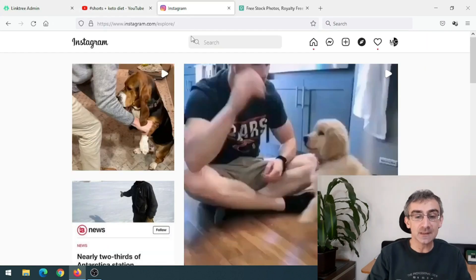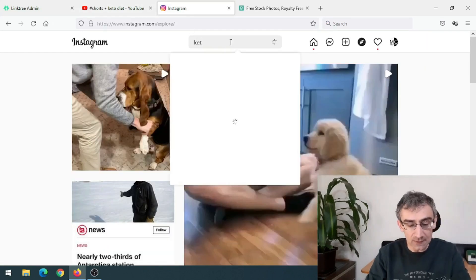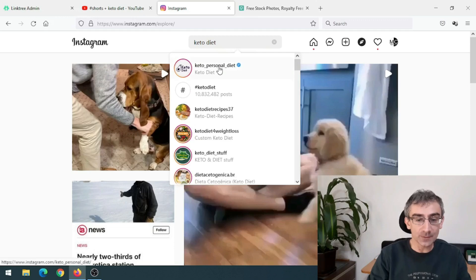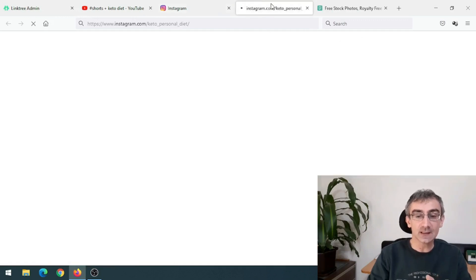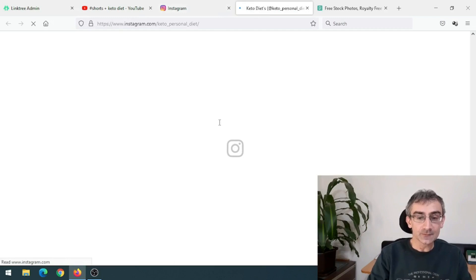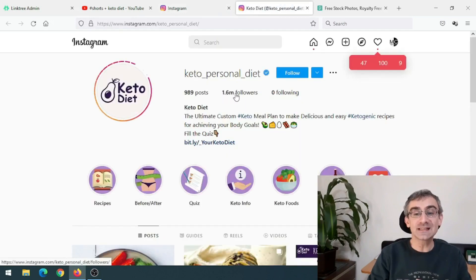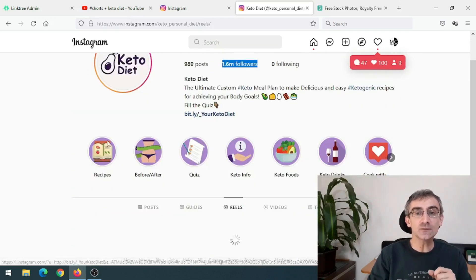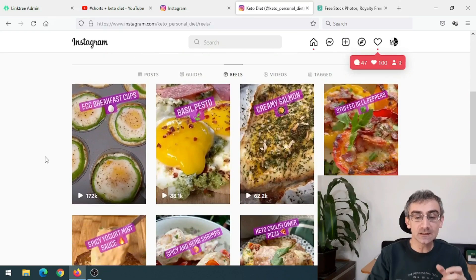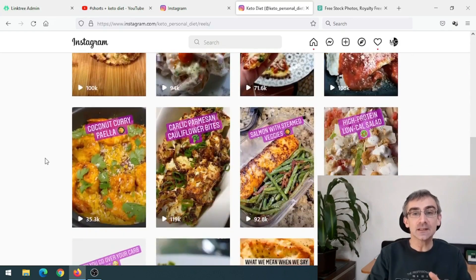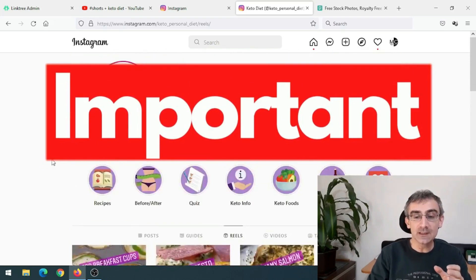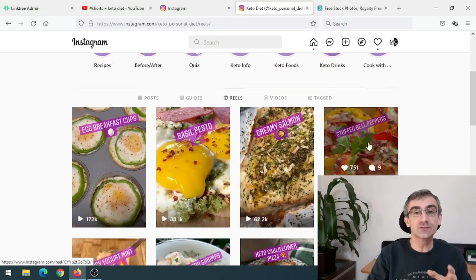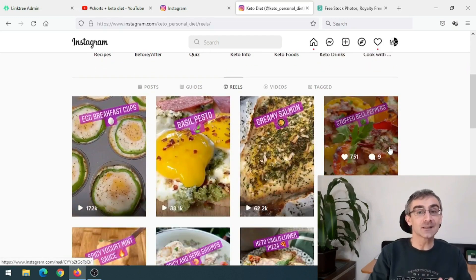Another place to find videos is Instagram. Just type 'keto' in the search bar and Instagram will give you keto-related pages. For example, one page has 1.6 million followers. Click on Reels and you'll get keto-related videos. Again, you must contact these people, send them a message, and ask for permission to use their videos.